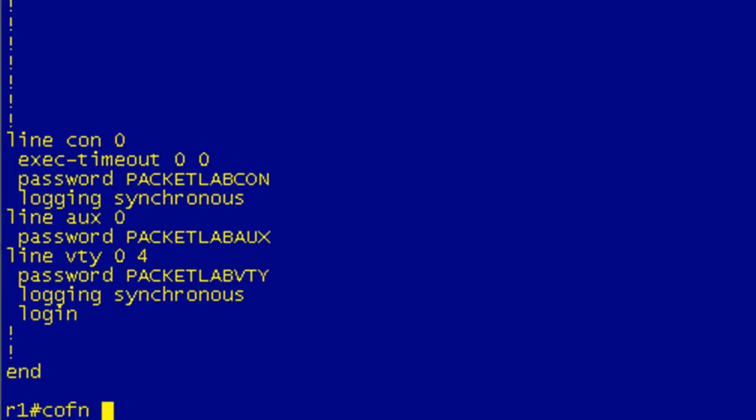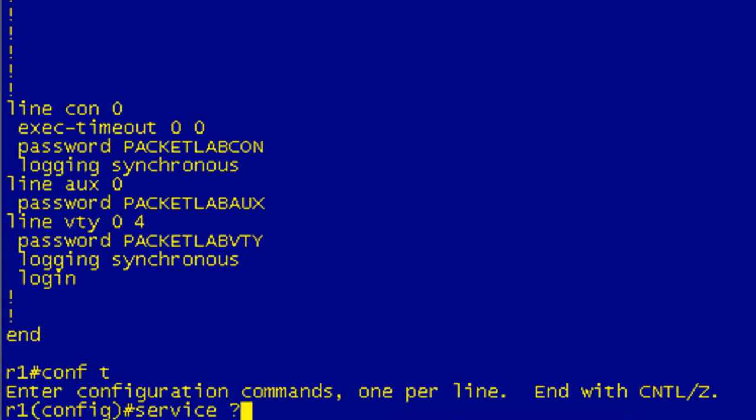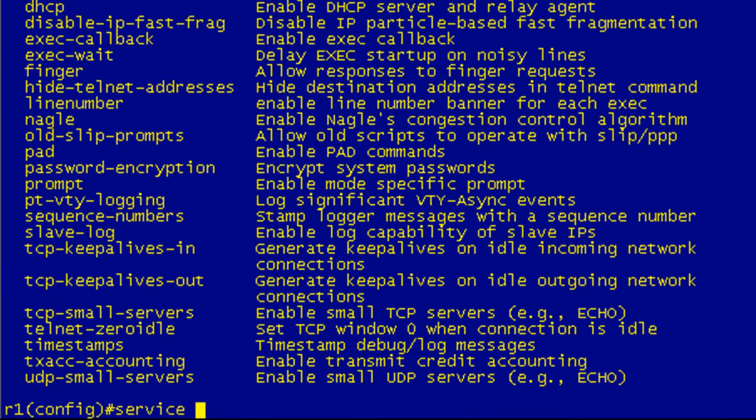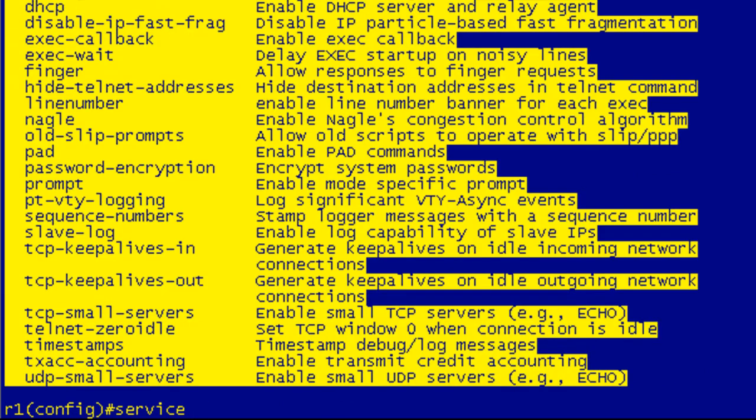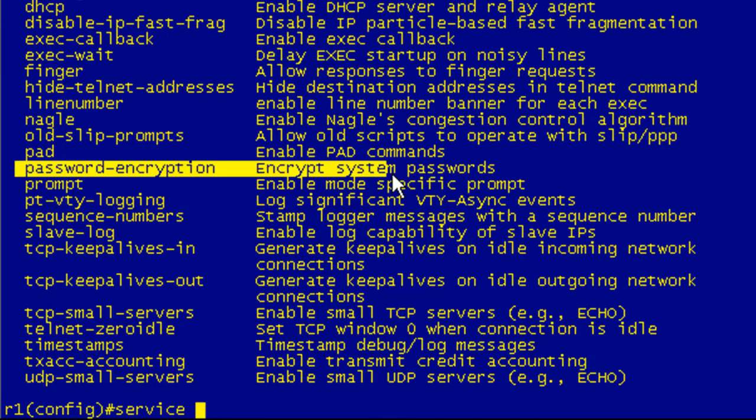And this is a global configuration command. It's a command that's issued in global configuration mode. If you go ahead and type in service and hit question mark to invoke the Cisco IOS help, you'll see there are a ton of services that you can configure in global configuration mode. The one that we're looking for is obviously the password encryption, which is right here. It says encrypt system password.